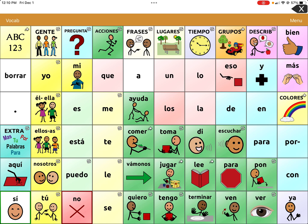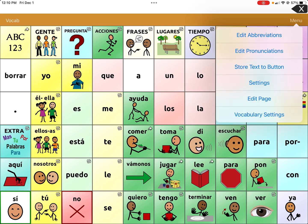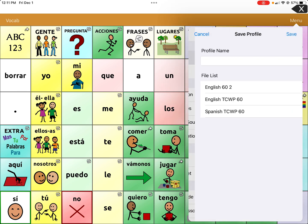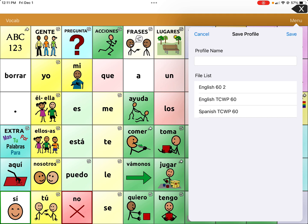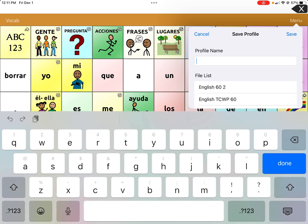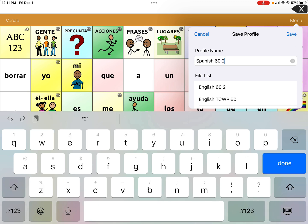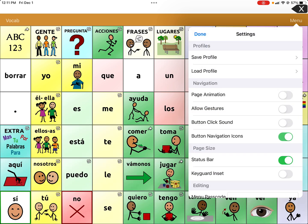Now that you have the right voice and have turned off capitalization on the Spanish side, save this profile by going to menu, settings, and save profile. You'll see the English 60 profile is already there. Go to Spanish and name it — you can name it after the child. I'm naming it Spanish 60 with a 2 to distinguish it. Click done and save.